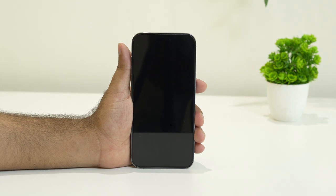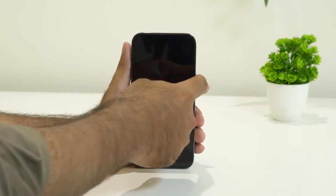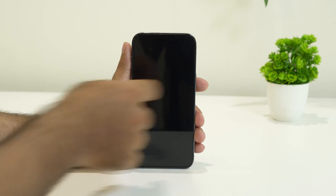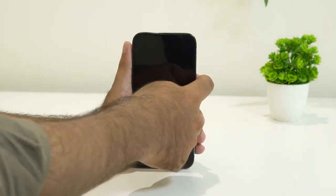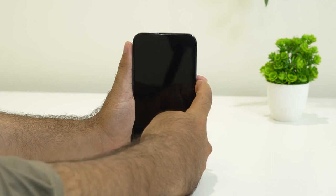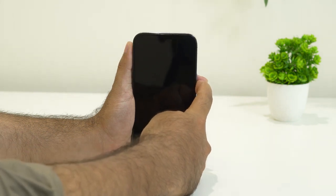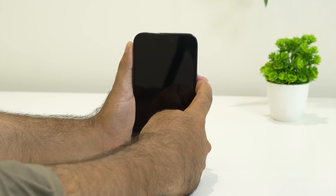Wait for about one minute after powering off. Once done, press the button to turn the iPhone back on just like usual — press and hold until it boots up. Once the iPhone is turned on, cross-check whether the issue is solved or not.